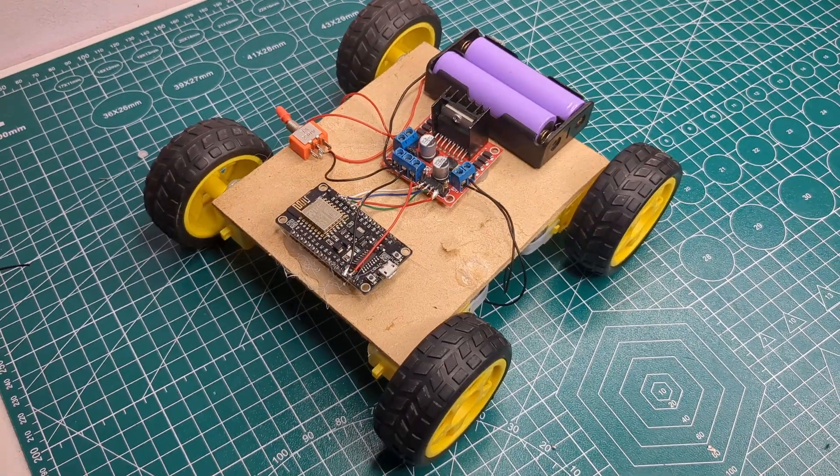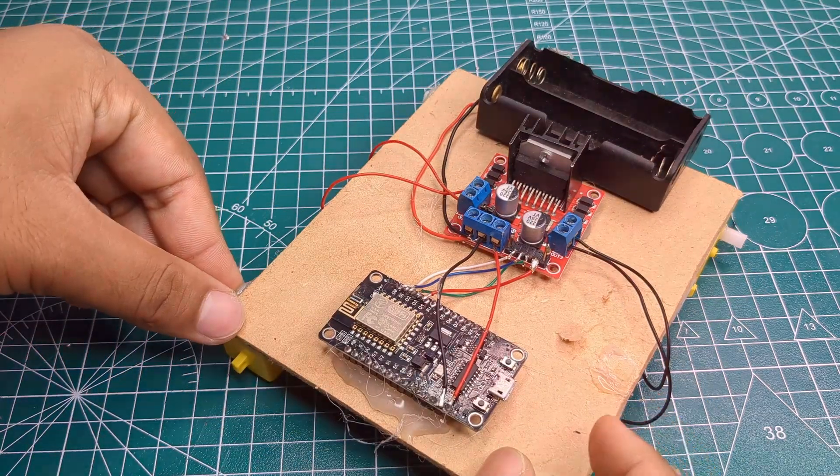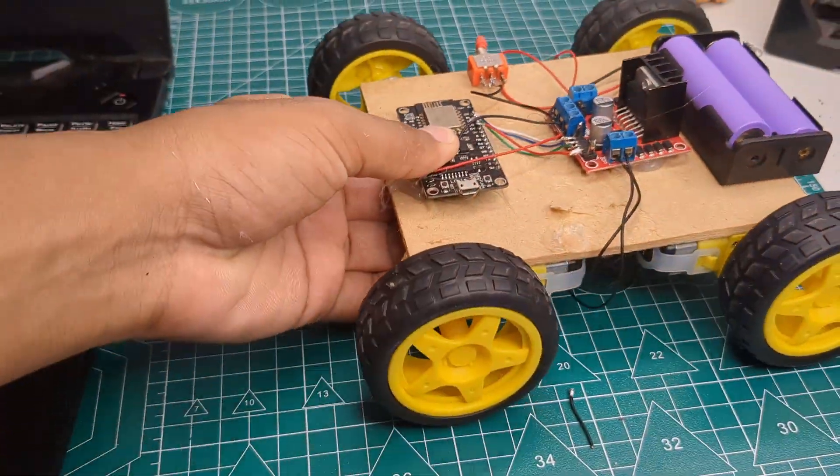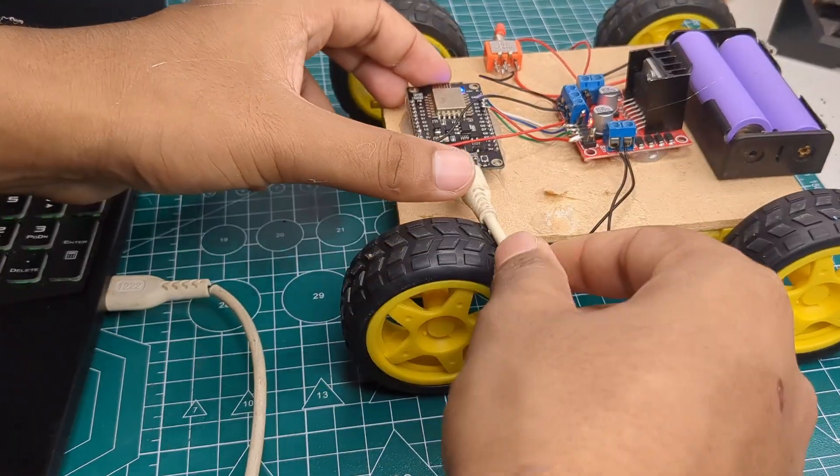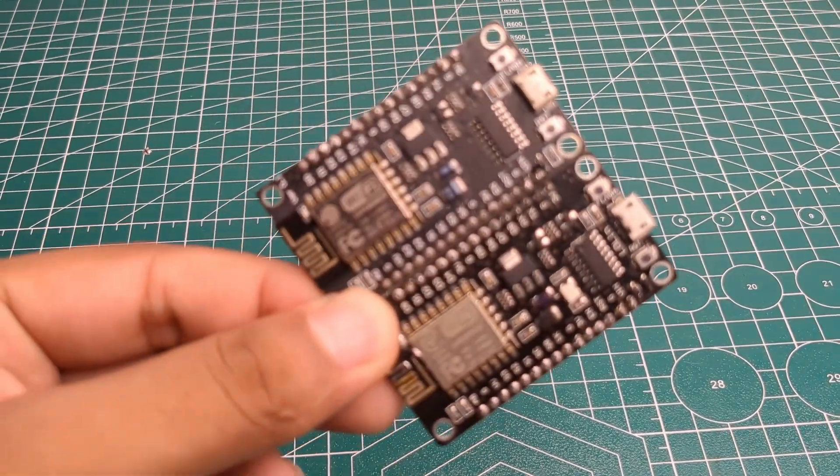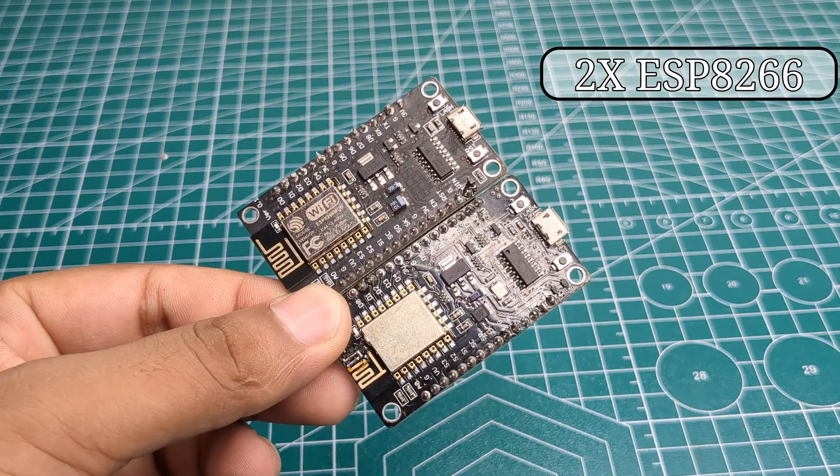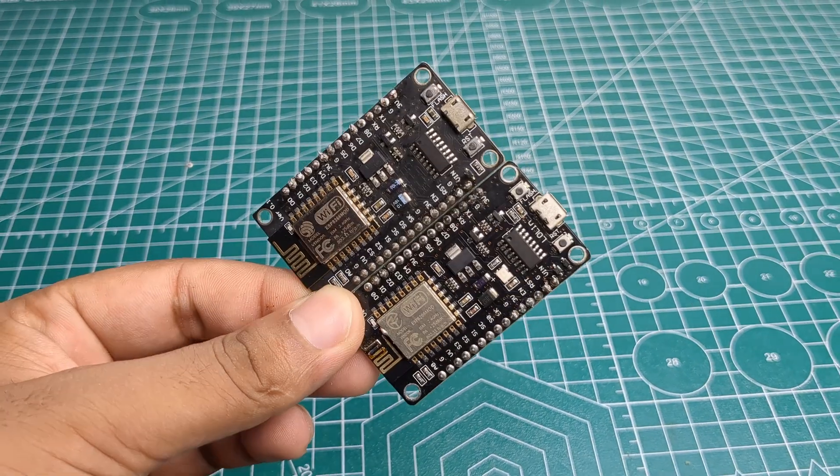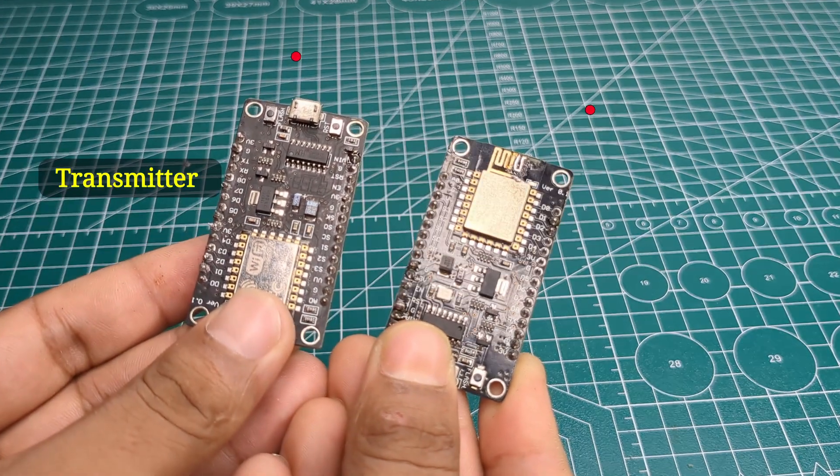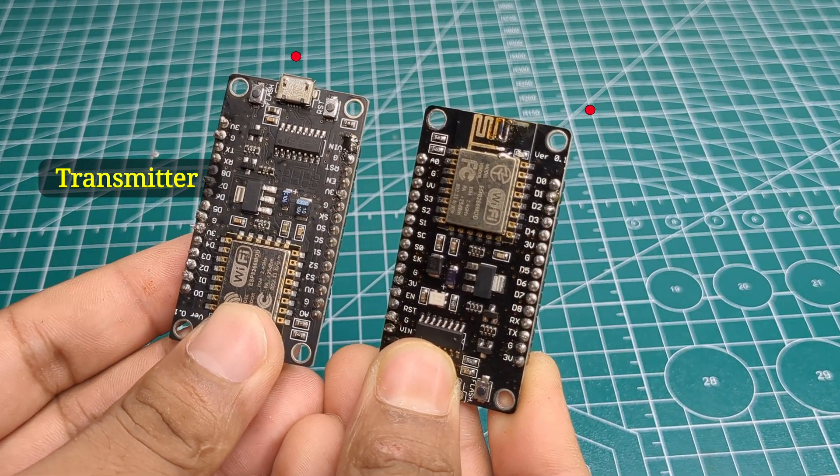Hello everyone, today I am going to make a gesture control car and here's the best part: I am not using any NRF modules. Instead, I am using two ESP8266 modules, one for the transmitter and another one for the receiver. So without any delay, let's get started.